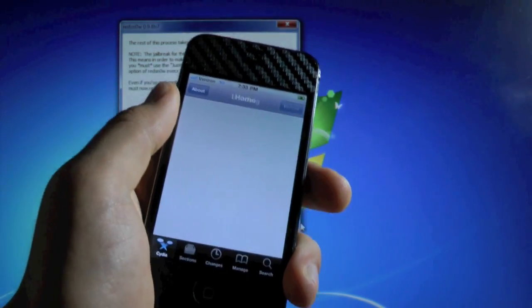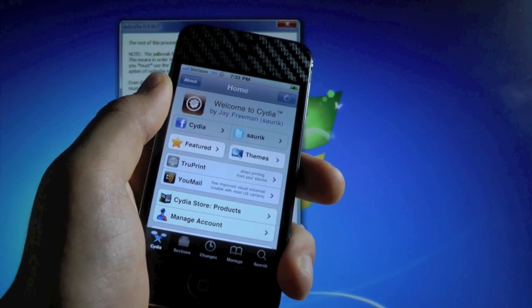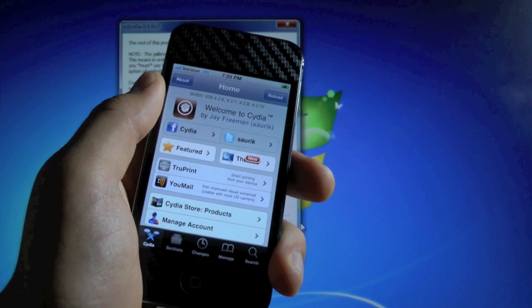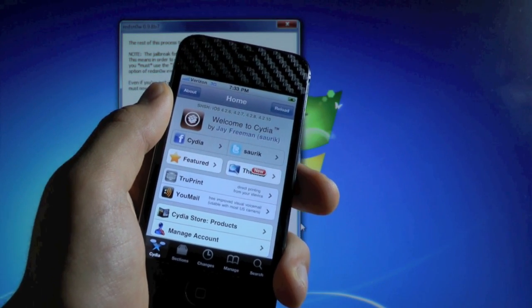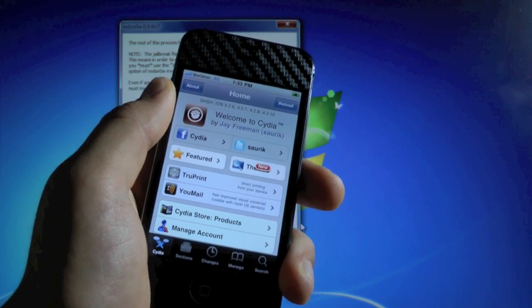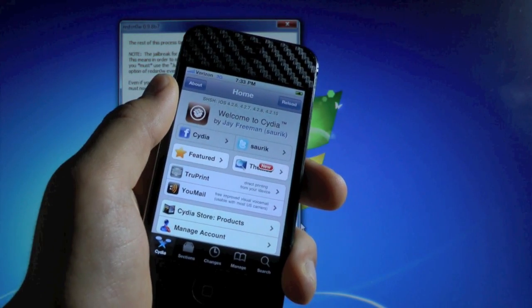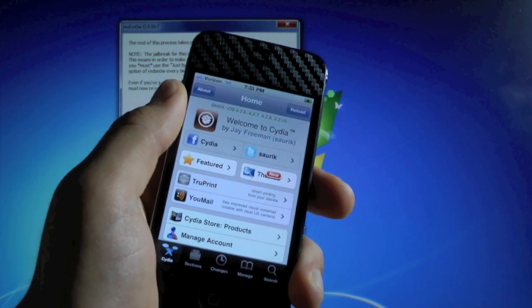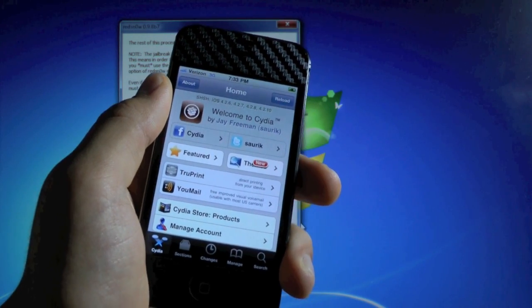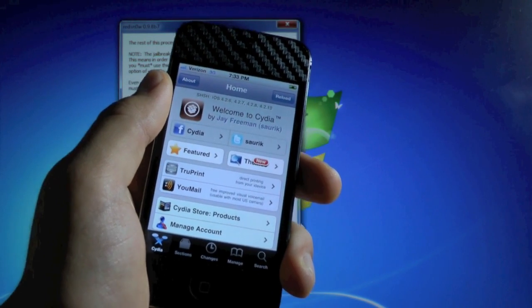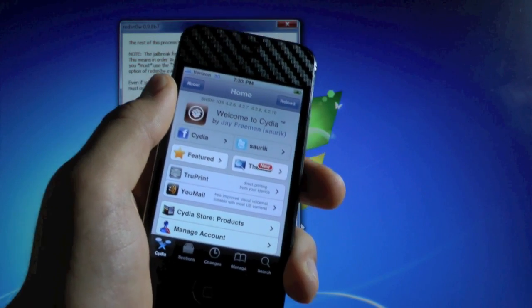And that's how you do it, guys. You are now jailbroken on iOS 4.2.10 on your Verizon iPhone 4. So thanks for watching this video, guys. I really appreciate it. There's more videos coming soon. So please subscribe for more great videos. Please rate this video and comment. And enjoy your jailbroken iPhone, guys. Have fun.